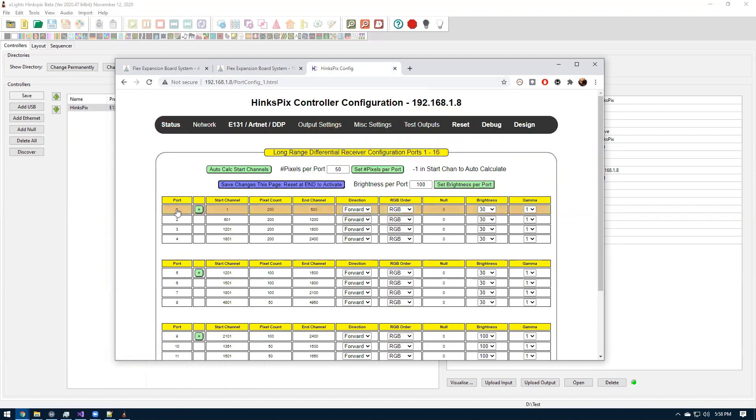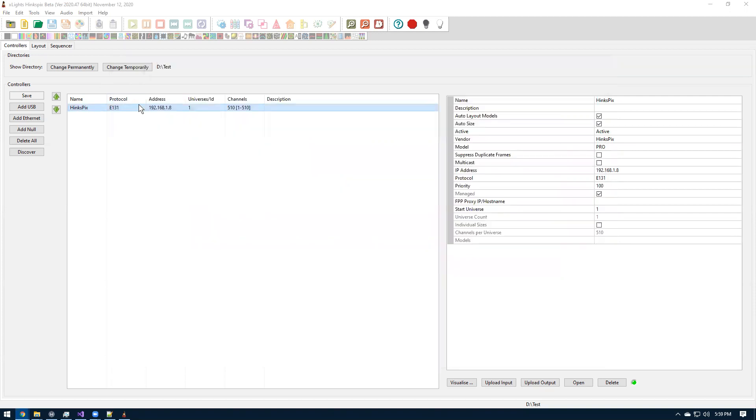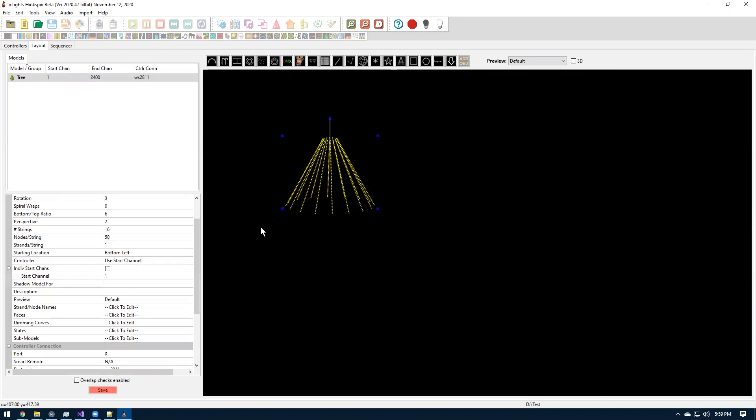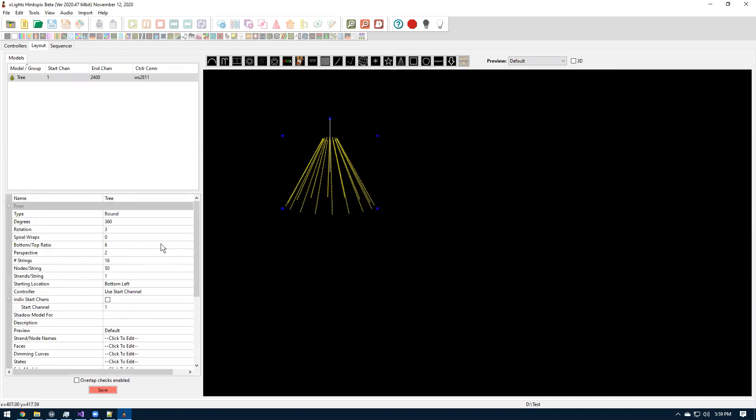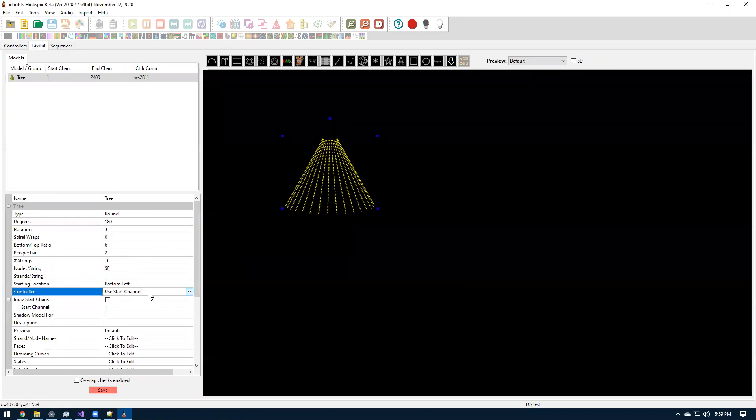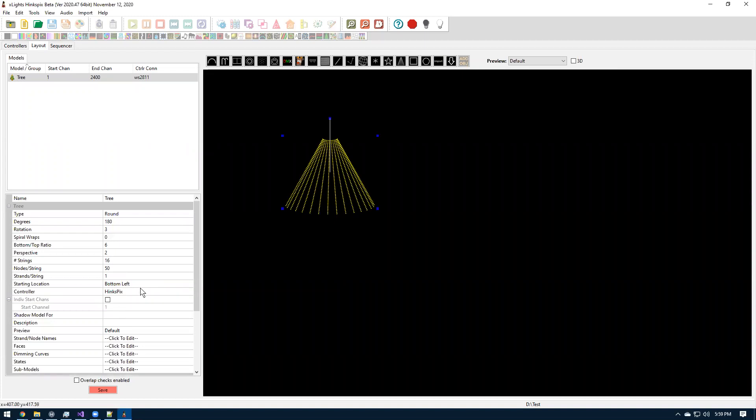I have the long range output board set in ports 1 through 16. So if we want to hook a smart receiver up to the first port in that long range, it's going to be ports 1 through 4 in X-Lights. And then the second port on that long range receiver board, the second RJ45 jack, would then be 5 through 8 and so on and so forth. So I'm going to hook up my smart receivers to the first one.